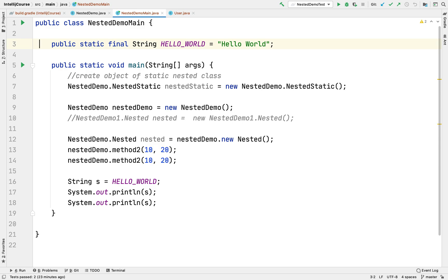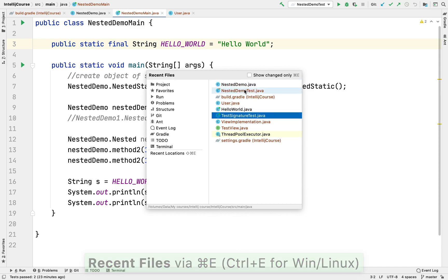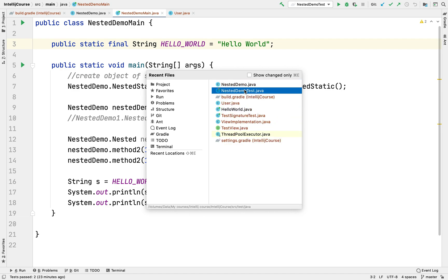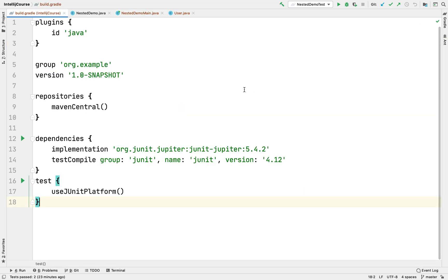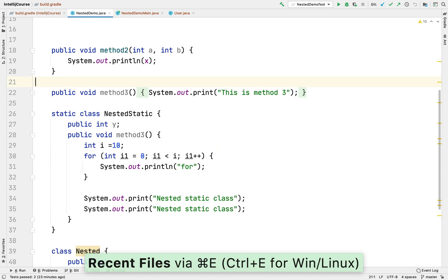The second shortcut I'd like to talk about is Command+E. The moment you press Command+E on Mac, or Control+E on Windows and Linux, you'll see a pop-up showing the list of recent files. This is an incredibly useful shortcut for navigating through recently accessed files. I can simply go to any file — for example, I recently accessed build.gradle, I can open it. Then if I want to navigate to another file, I'll press Control+E again and go to nested demo.